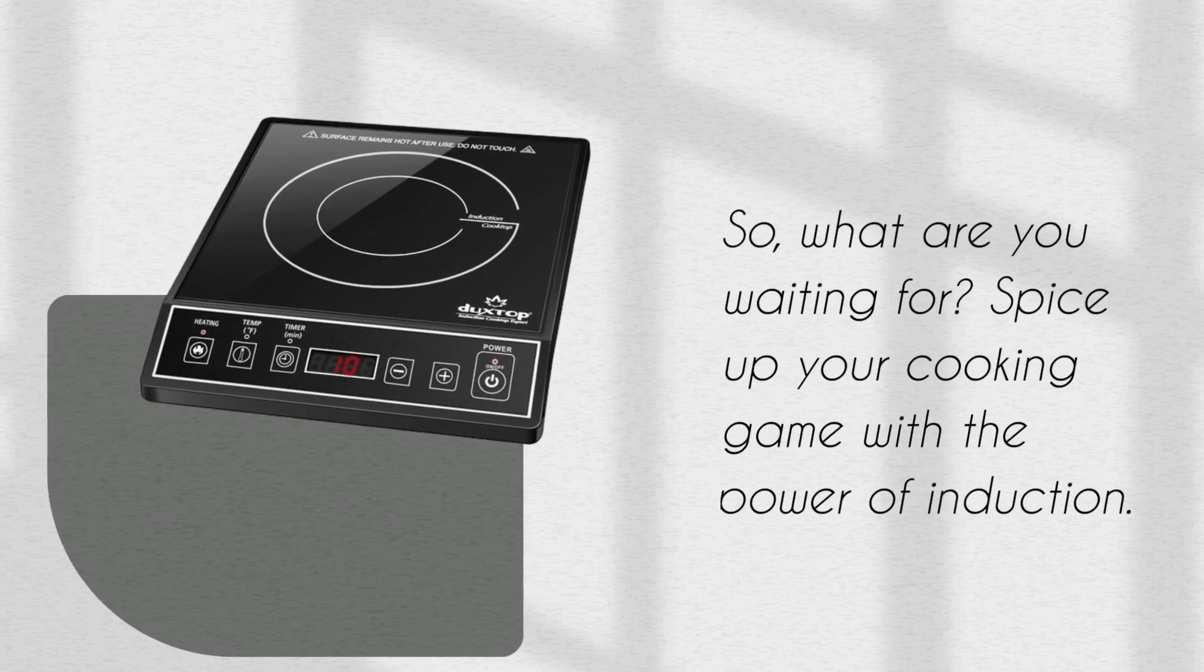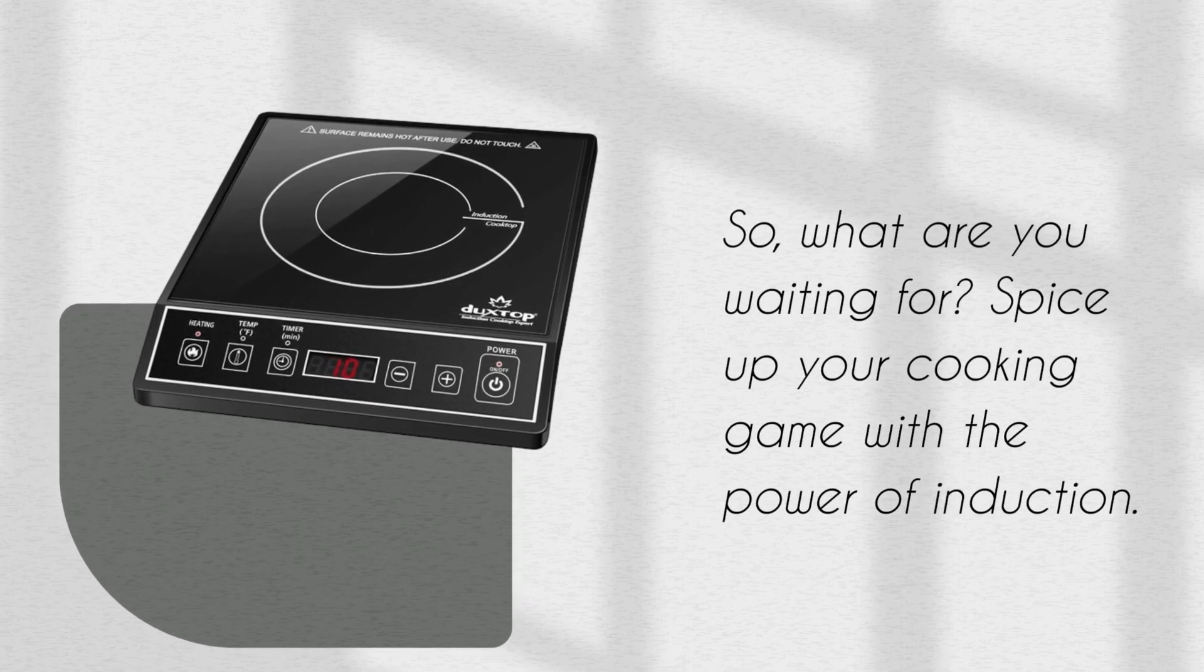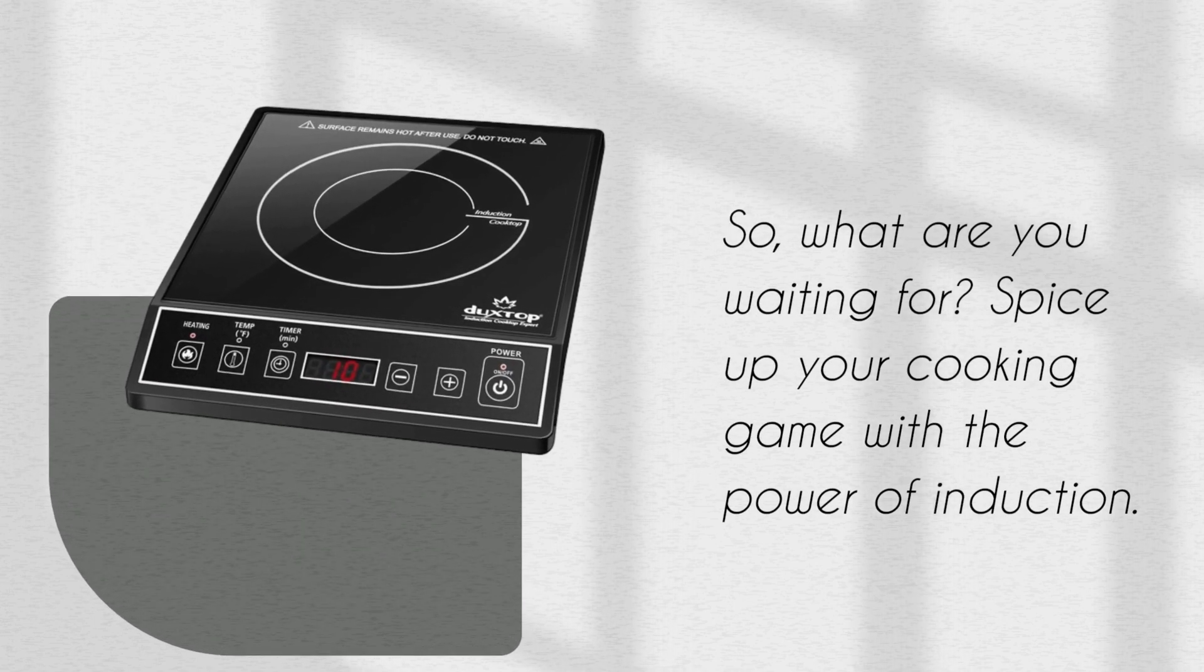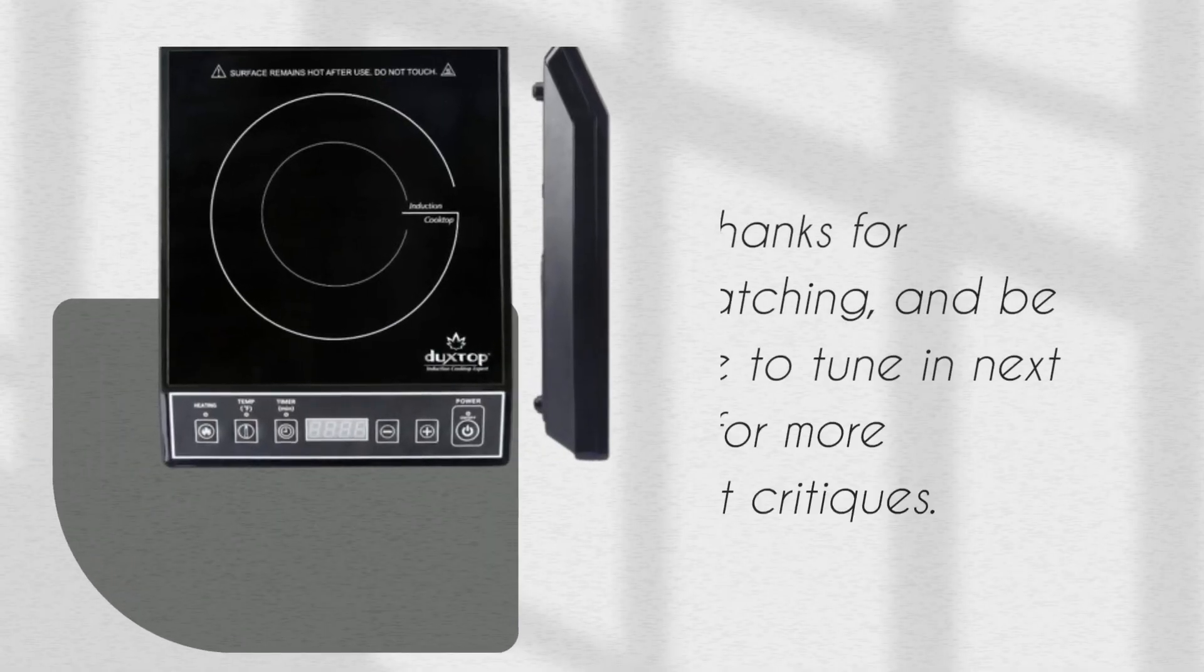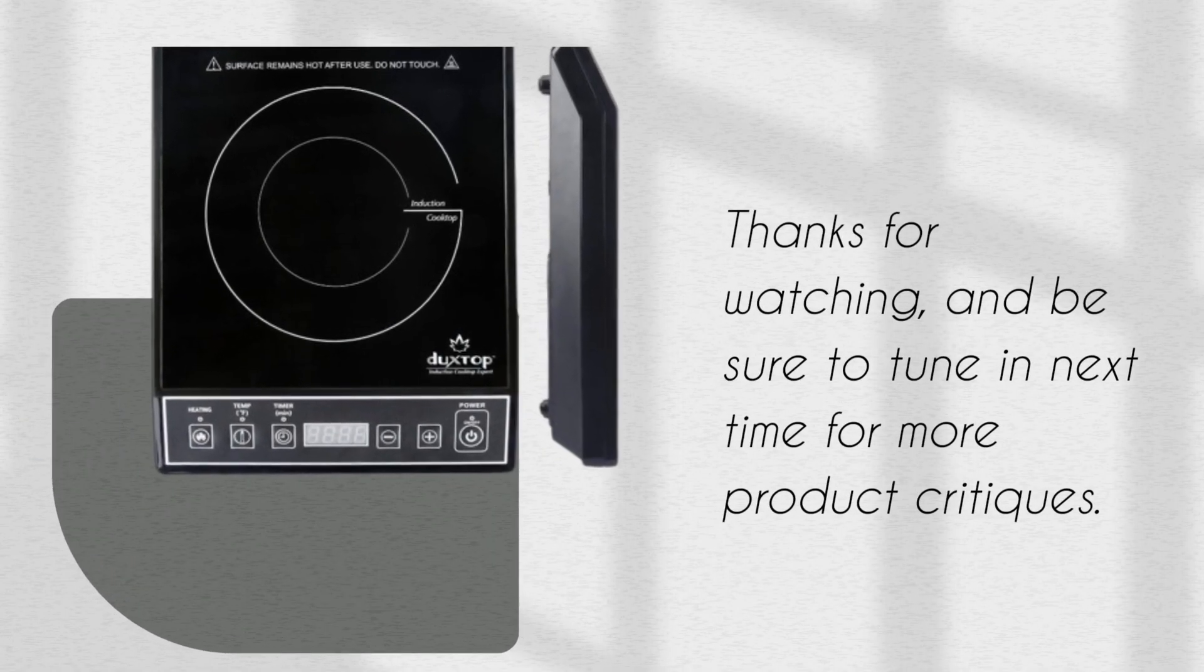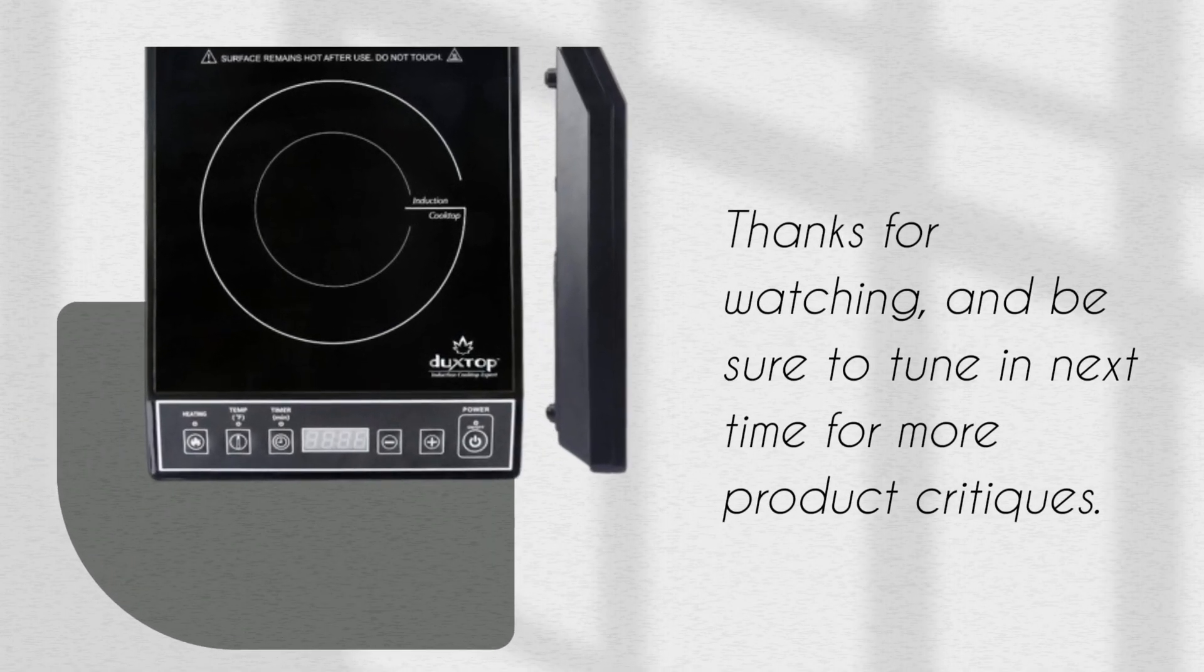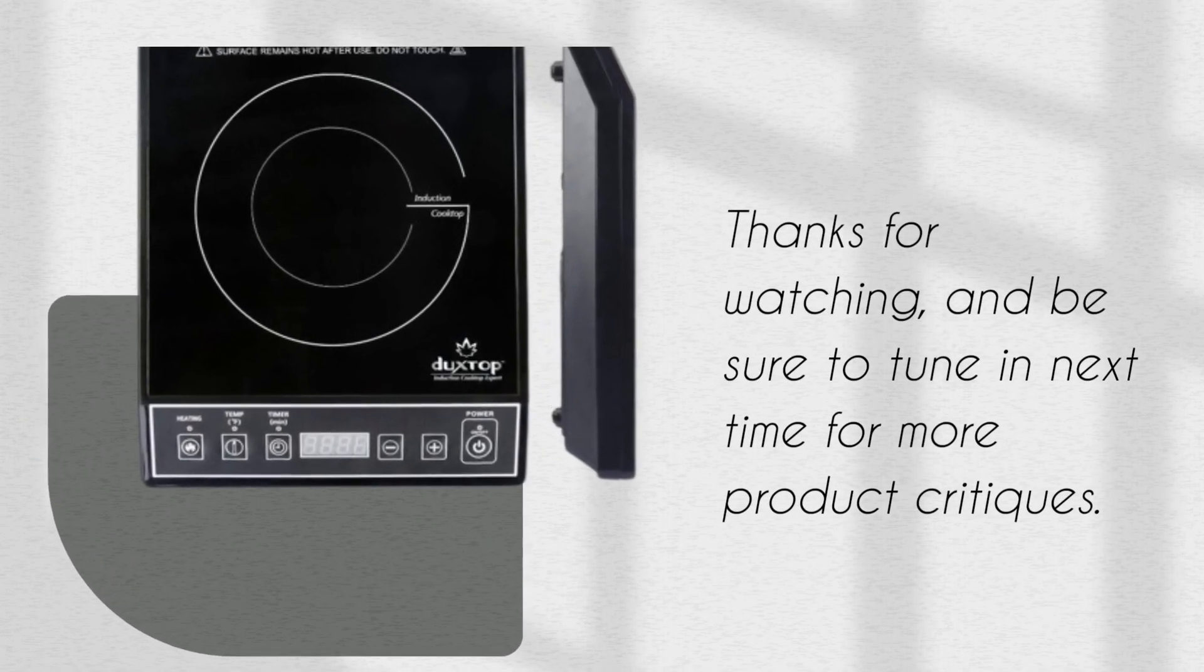So, what are you waiting for? Spice up your cooking game with the power of induction. Thanks for watching, and be sure to tune in next time for more product critiques.